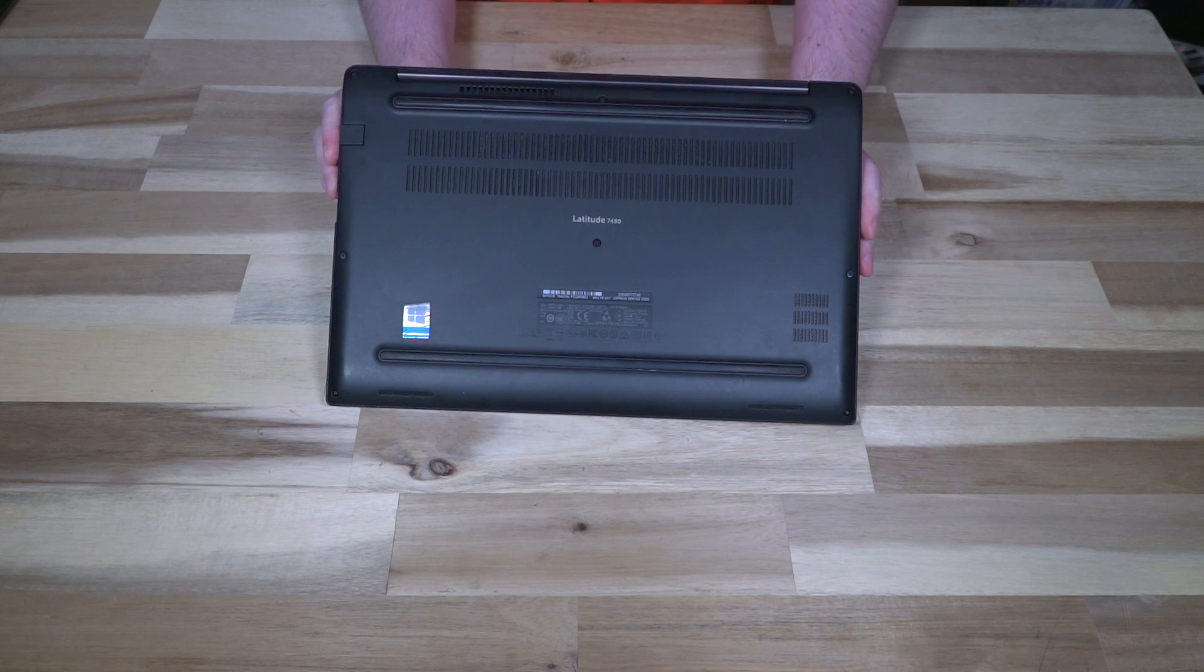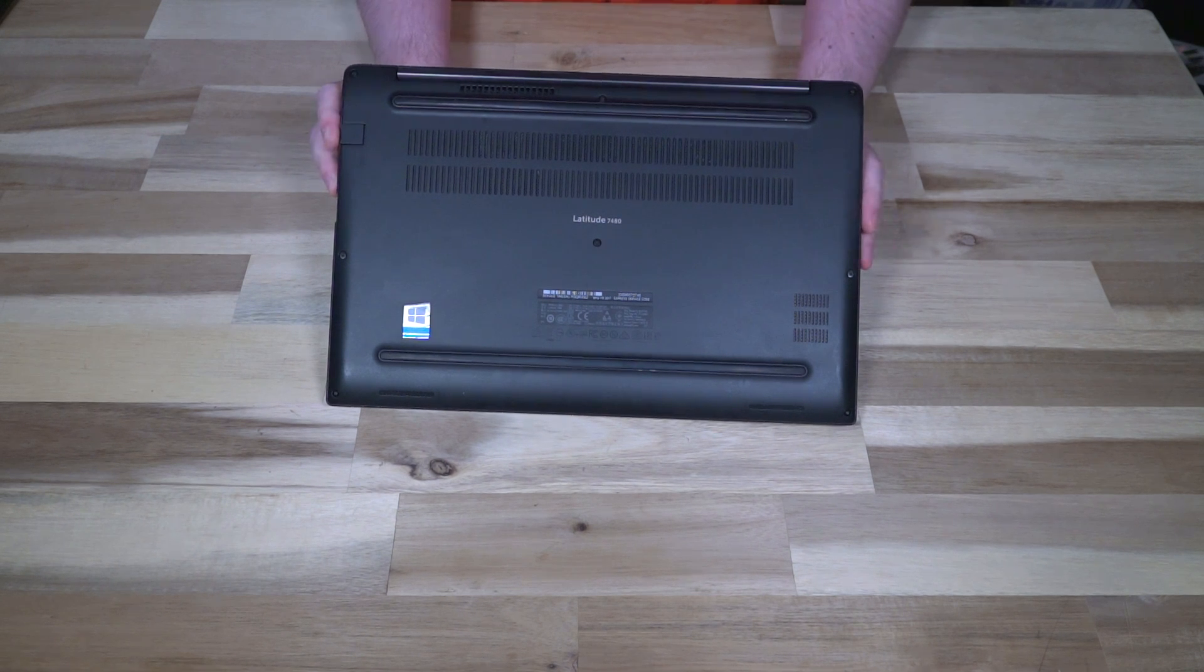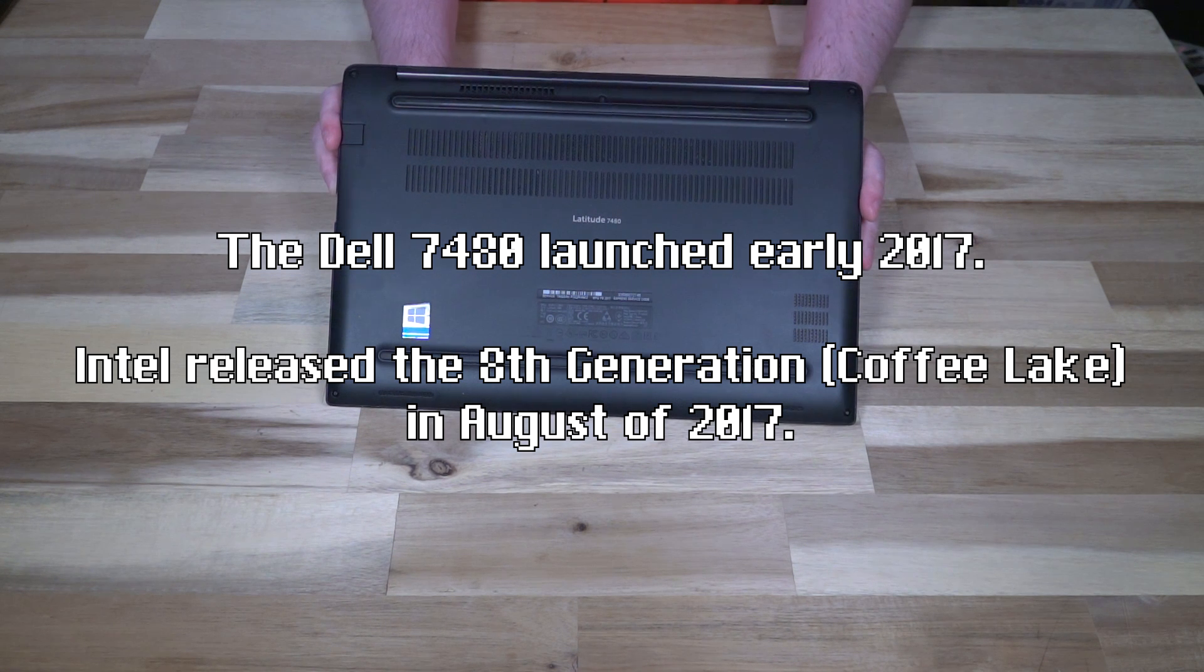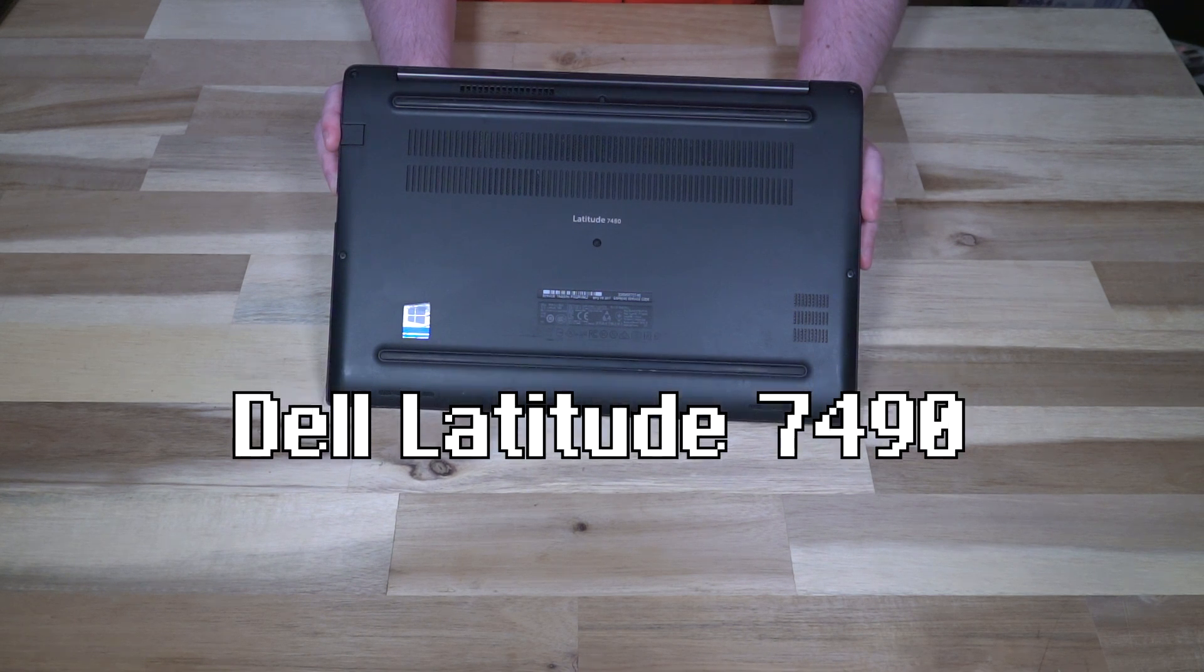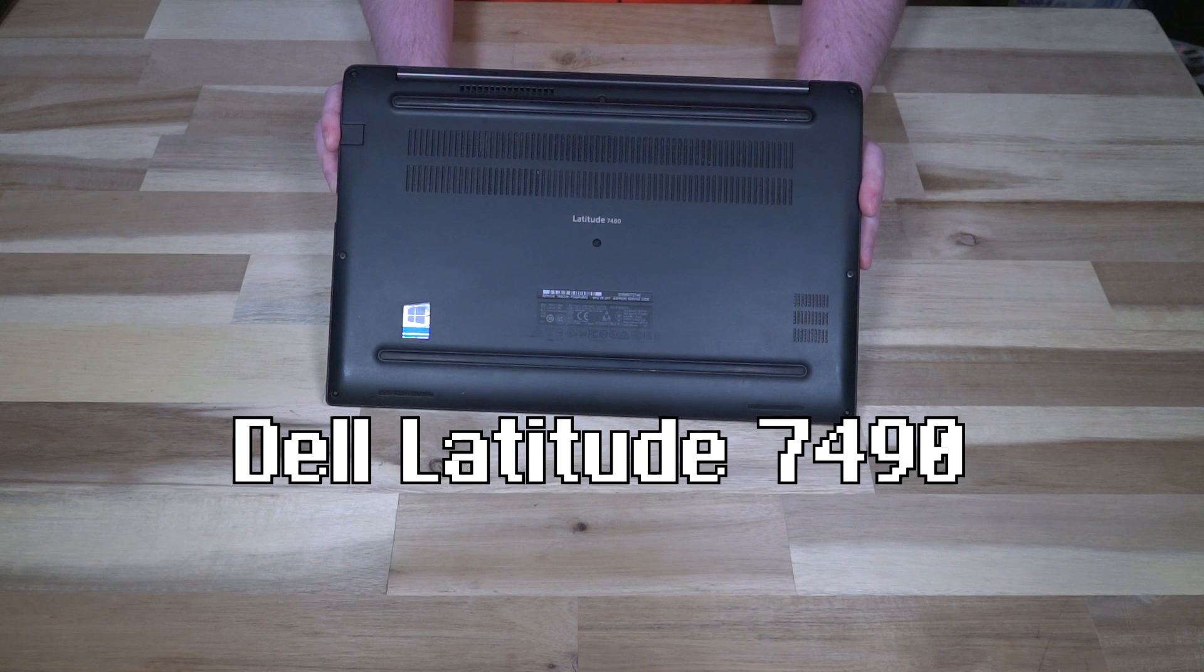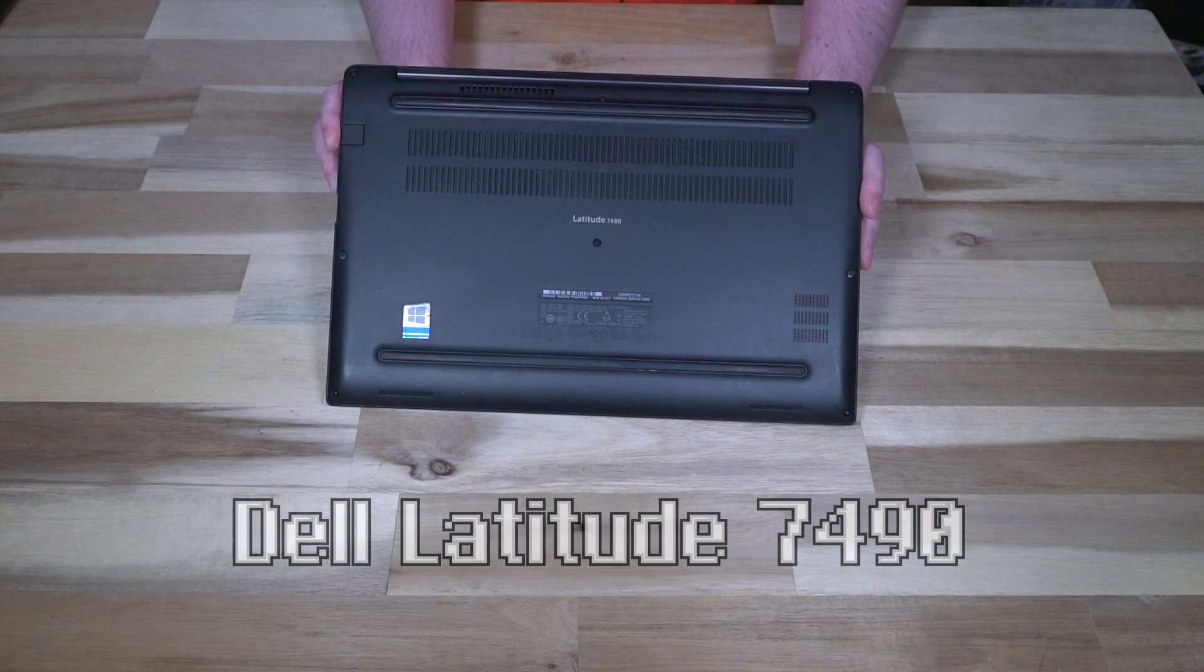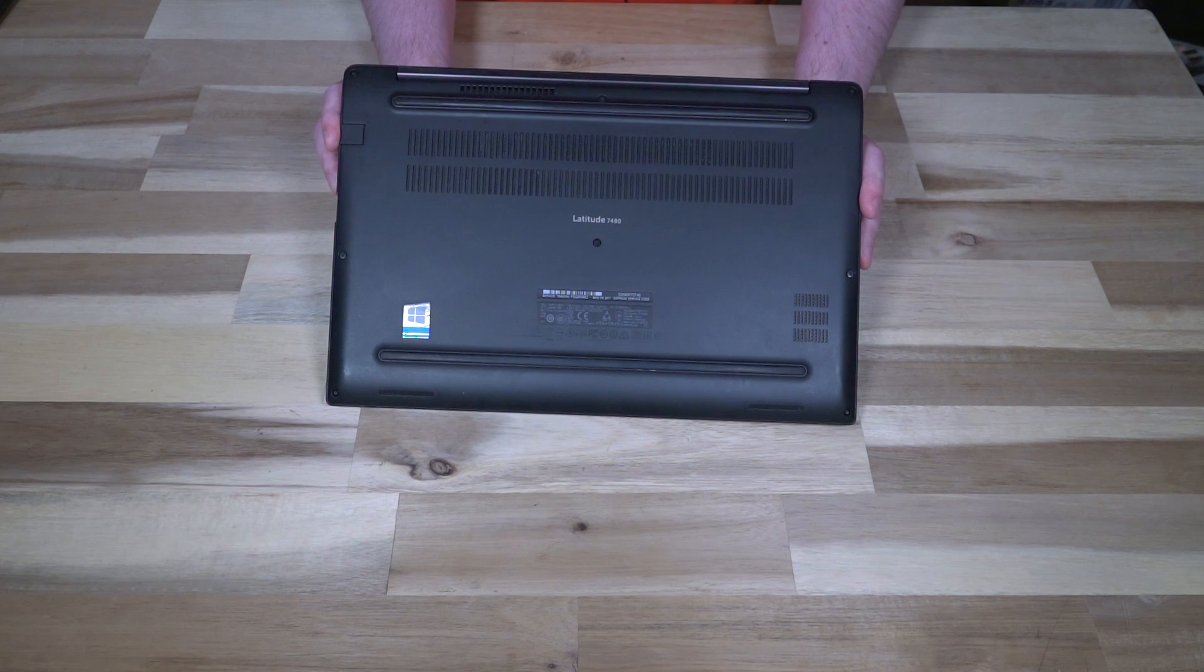Well this is in actual fact an 8th generation i7 CPU on the inside. Now for the eagle-eyed among you, you will probably know that the 7480 did not have an 8th generation option, and the date of 2017 doesn't really line up. That is because this is actually a Dell 7490, and somewhere along its lifespan its cover got replaced with a 7480 cover, or the entire chassis is original and the motherboard on the inside is actually from a 7490.